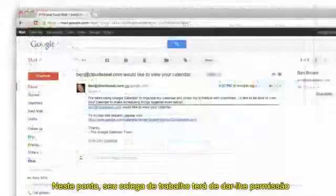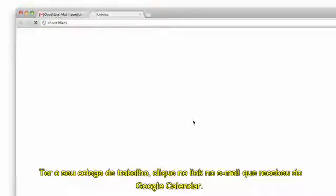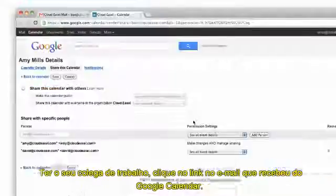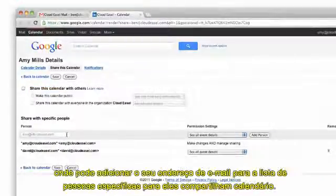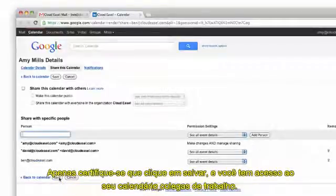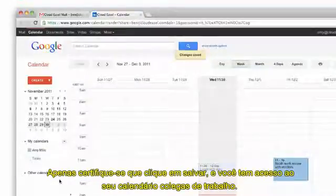At this point, your coworker will need to give you permission. Have your coworker click the link in the email they received from Google Calendar. This will open up their calendar settings where they can add your email address to the list of specific people to share their calendar with.